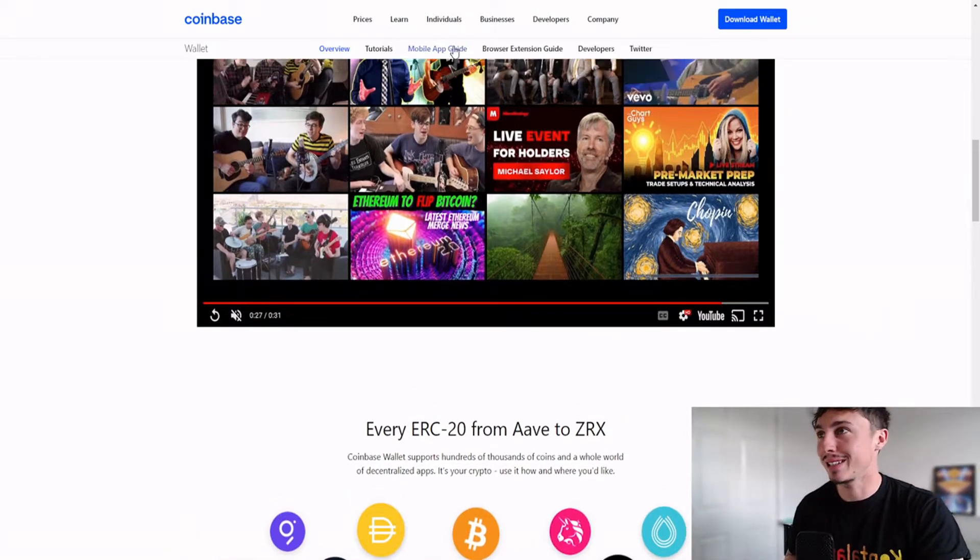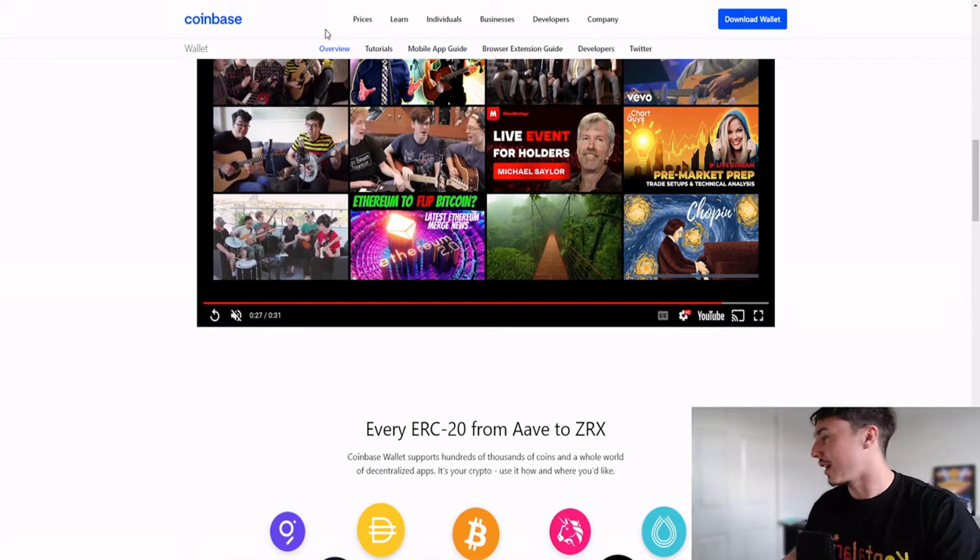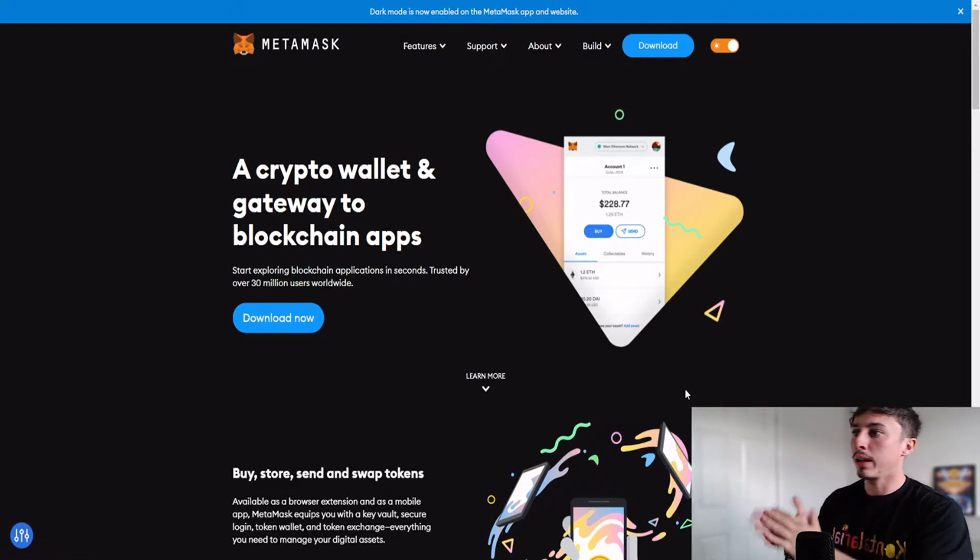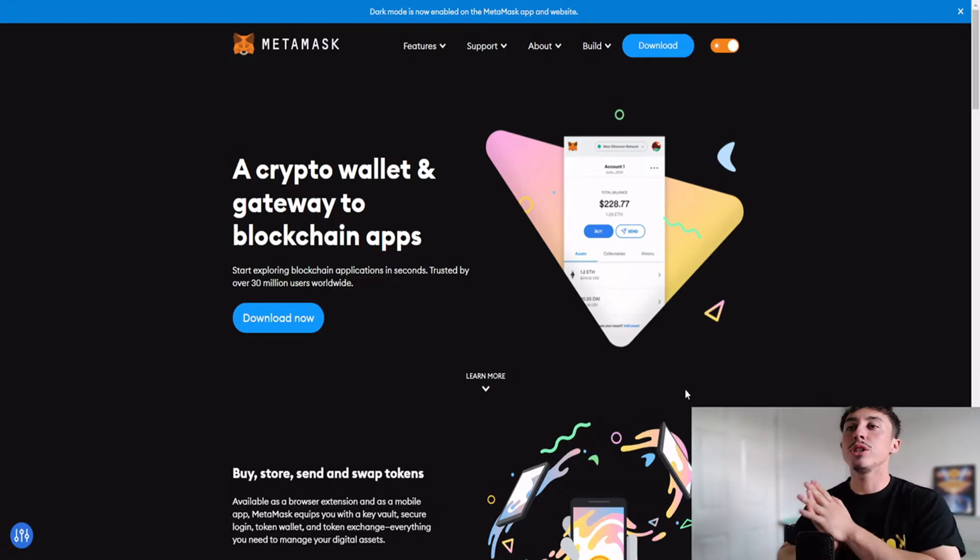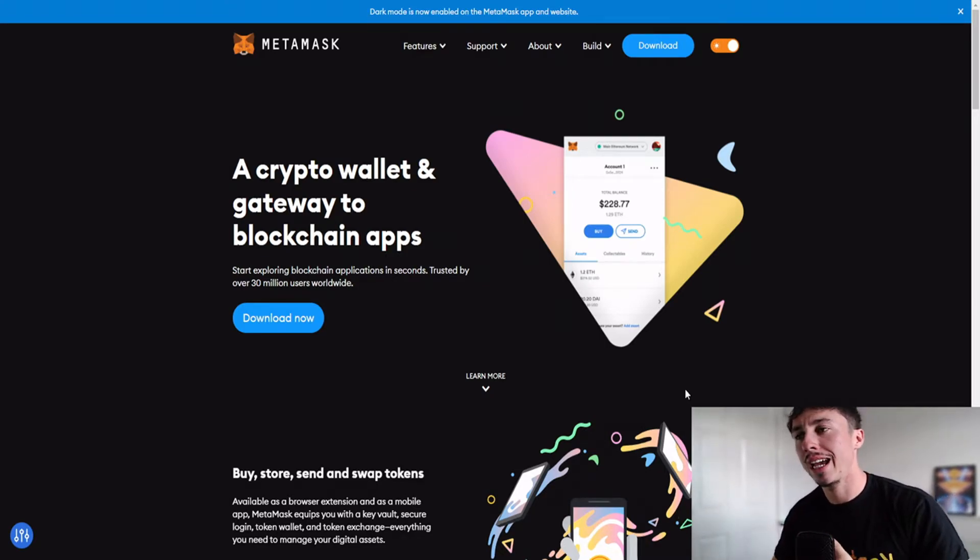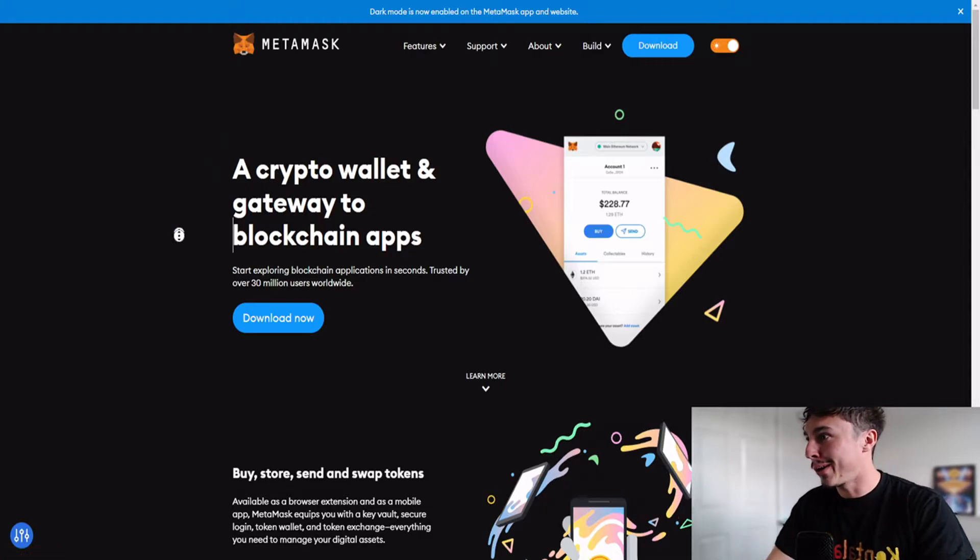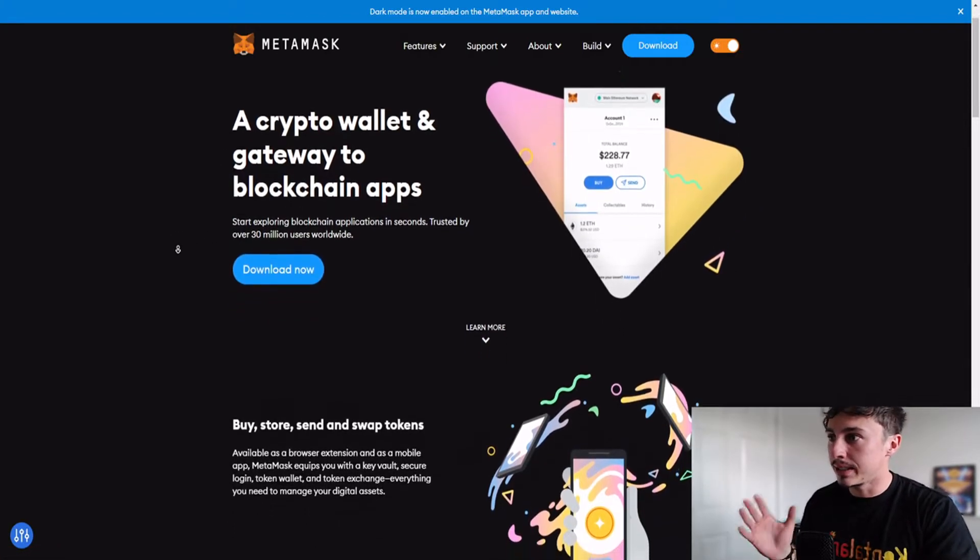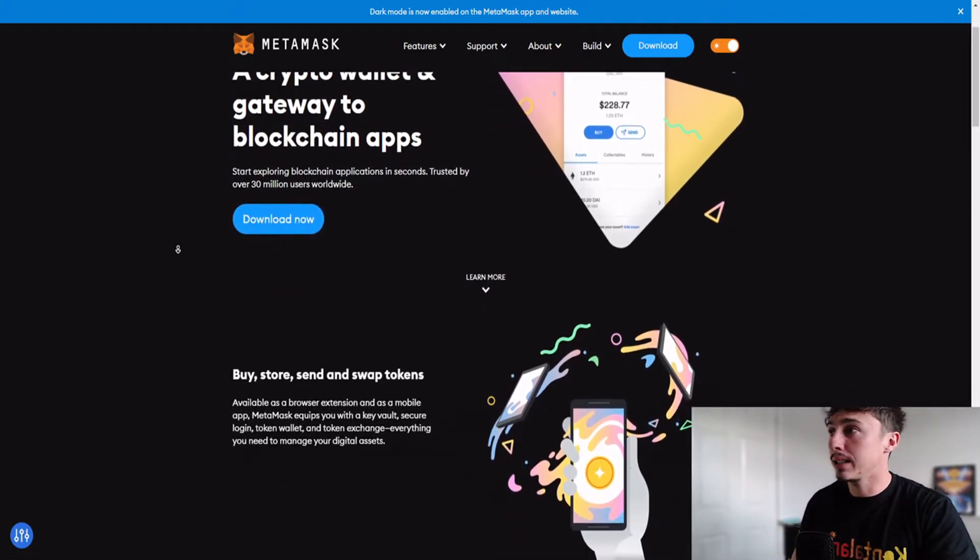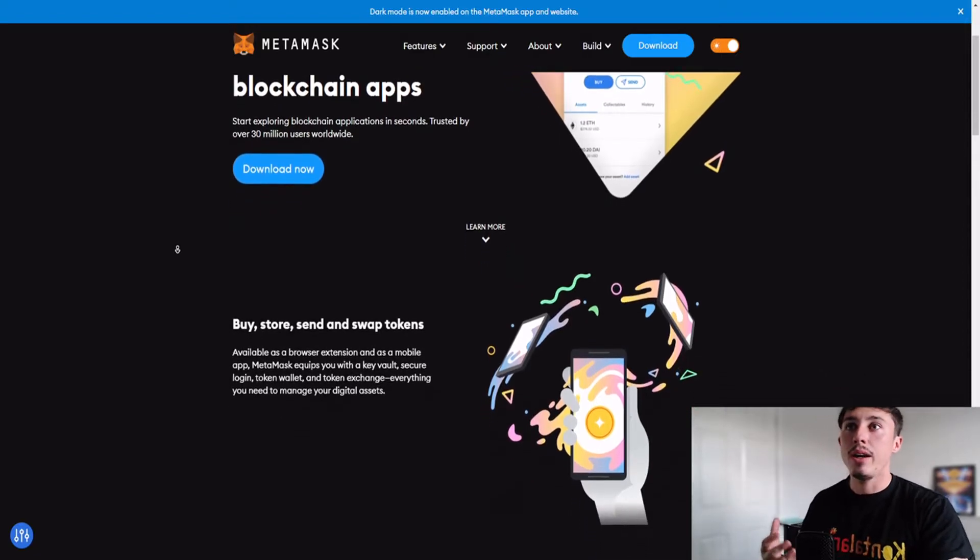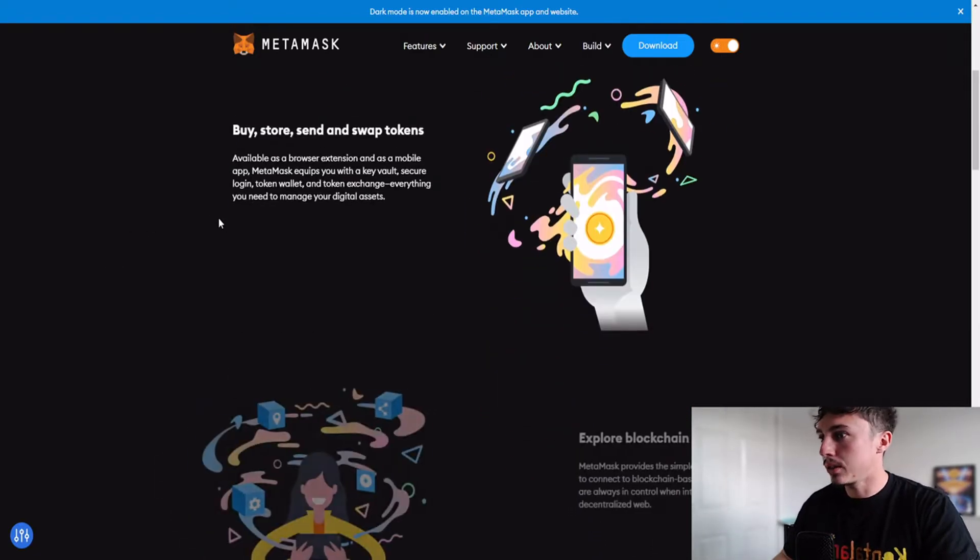The next one we're going to look at is the MetaMask wallet, really another one of my favorites. A crypto wallet and gateway to blockchain applications, probably one of the first that came around. Start exploring blockchain applications in seconds. This is something you can basically download on Google Chrome and I just have it pinned to my extension at the top, so it's really easy to access.